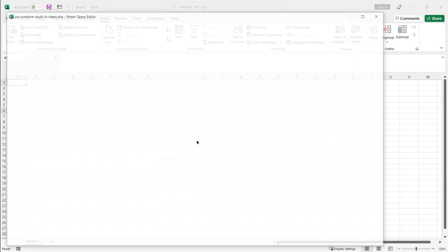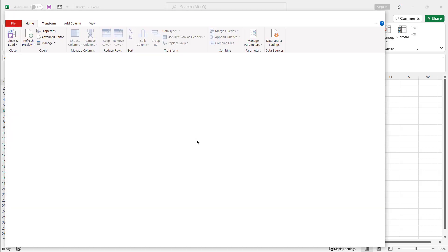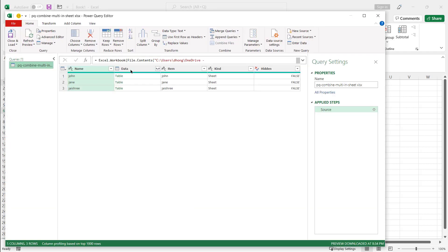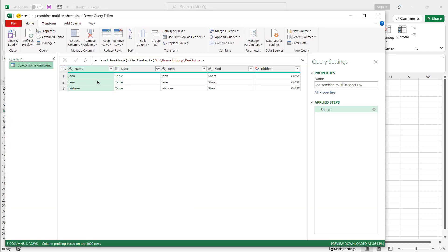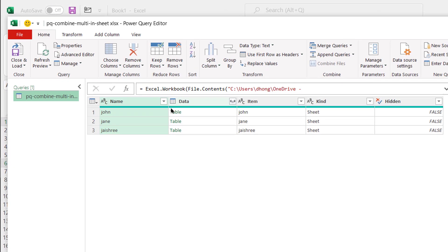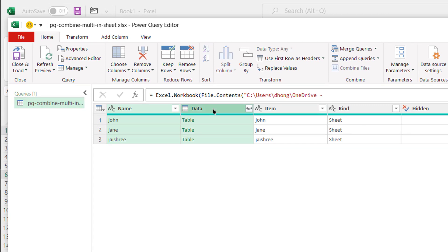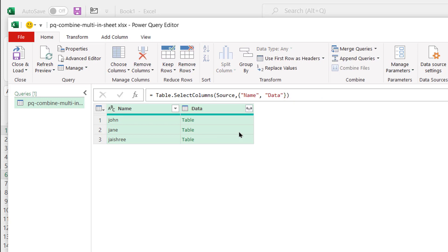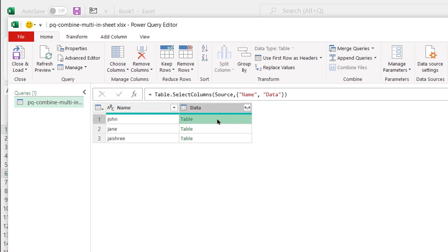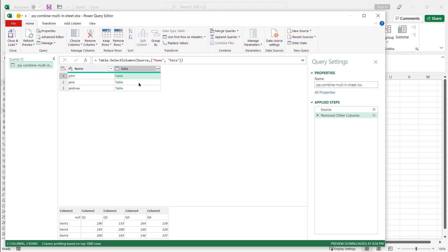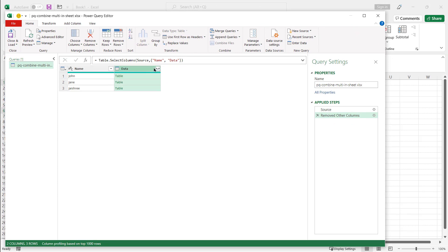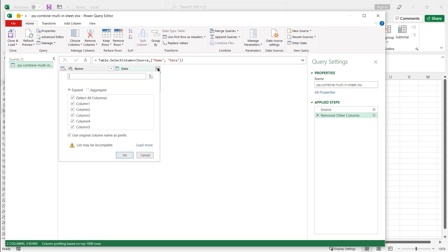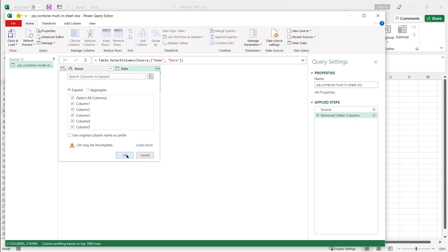That brings it into the Power Query editor. And all I need to do is select these two columns. I don't need the rest of the columns, this other metadata. Press shift, select those two columns, right click and remove other columns. And we're going to click this particular icon, the double headed arrow, to expand. If I click on the blank space in each of these, you can see that the table is there for each of those worksheets. Click on my double arrow icon here to expand my table. I don't need to use the original column as a prefix. Click OK.